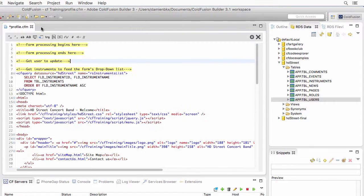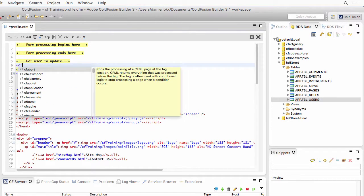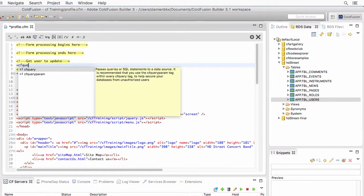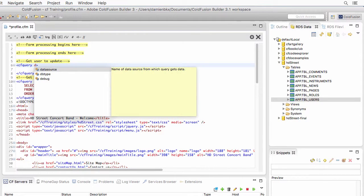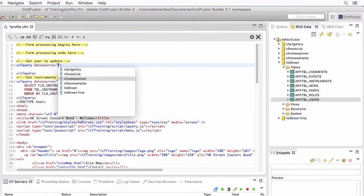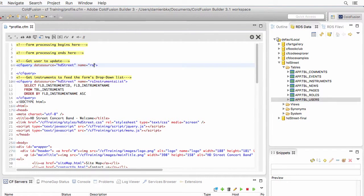Let's return to the profile page where you see a comment 'get user to update.' Just below that comment, add a cf query to query the same hdstreet data source, and name that query rs_user_to_update.